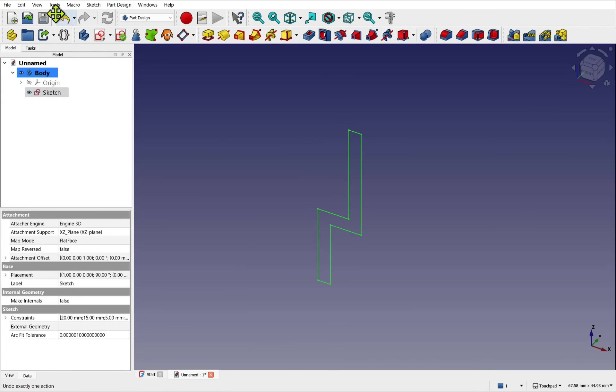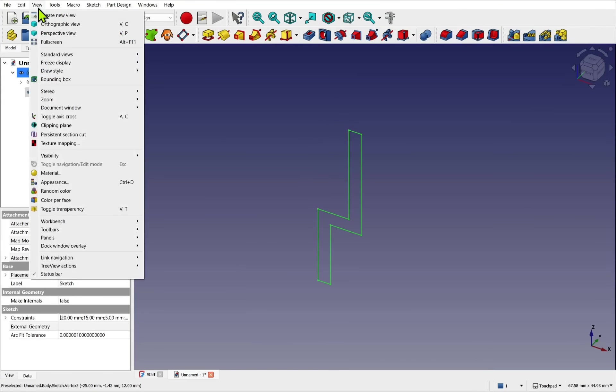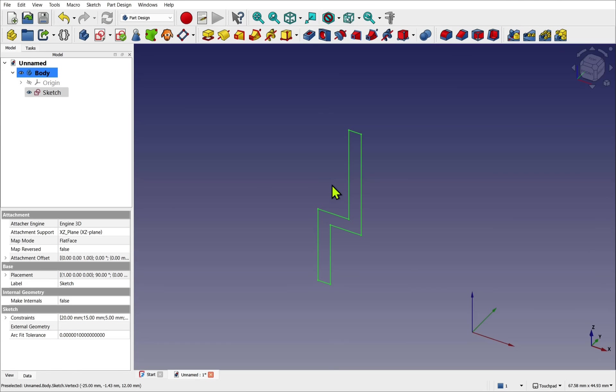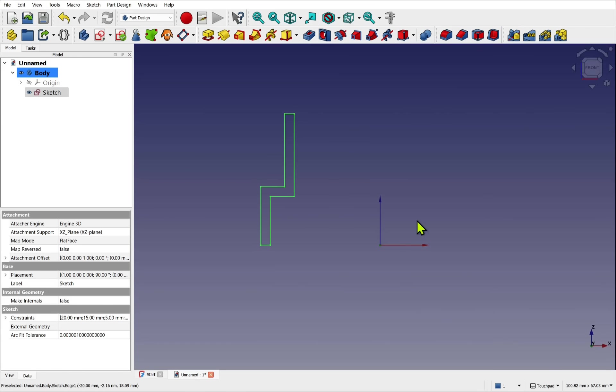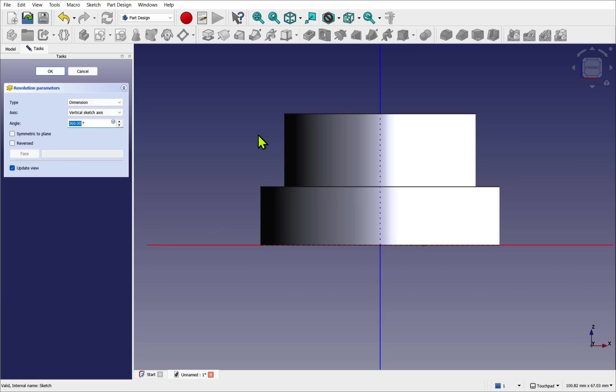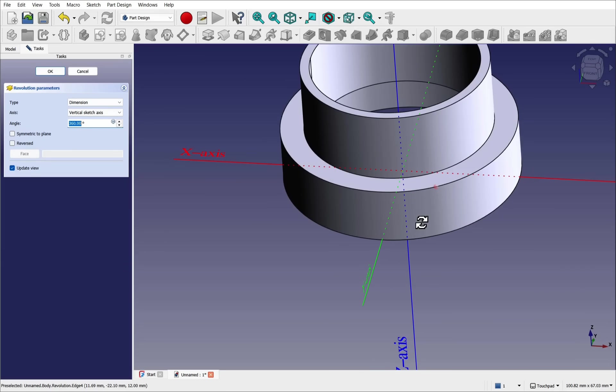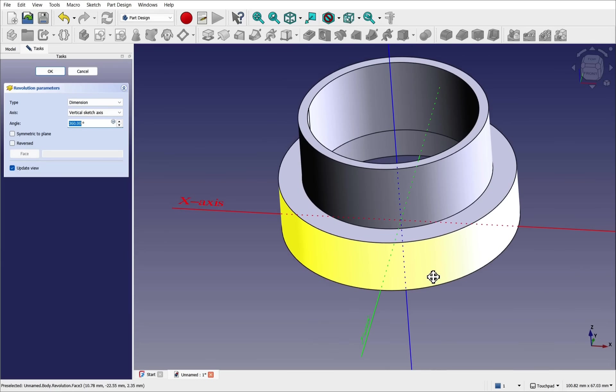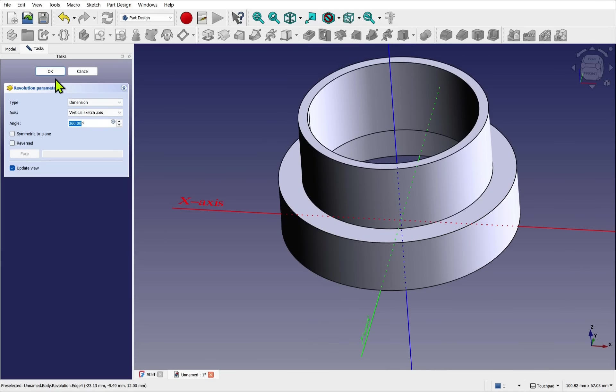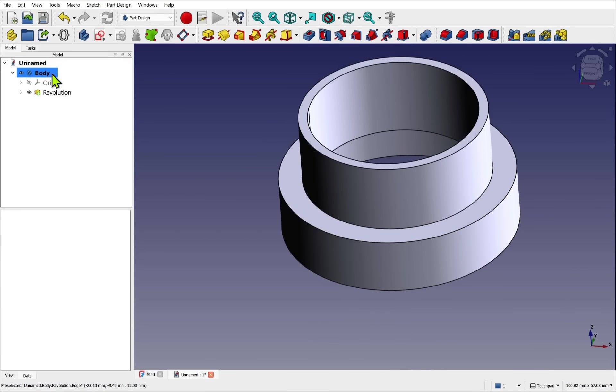As view and toggle axis cross. So this is going to revolve around here. Click the sketch and then use the revolve. It's revolved around that center point. And then hit OK.